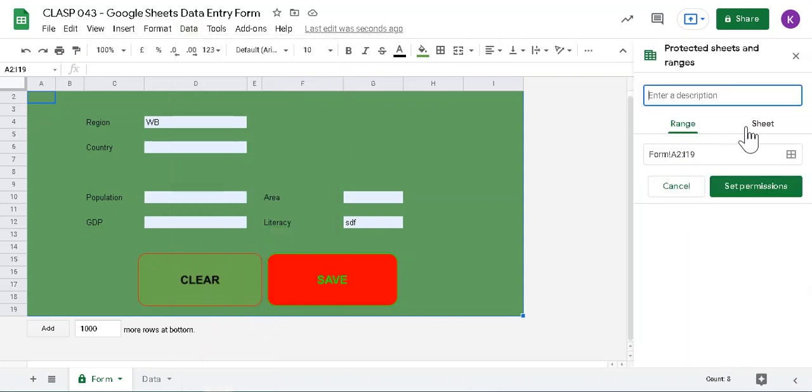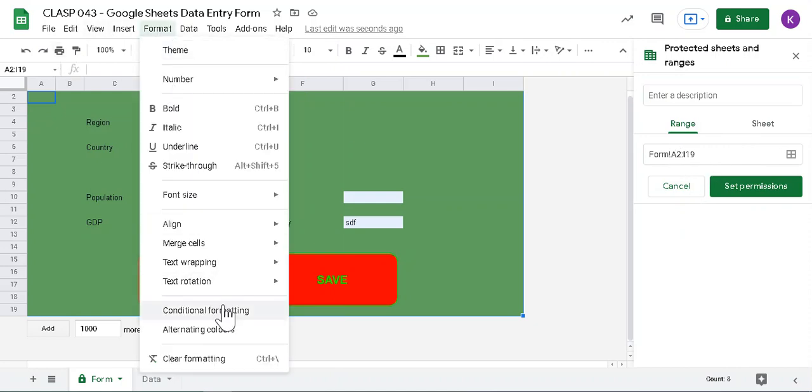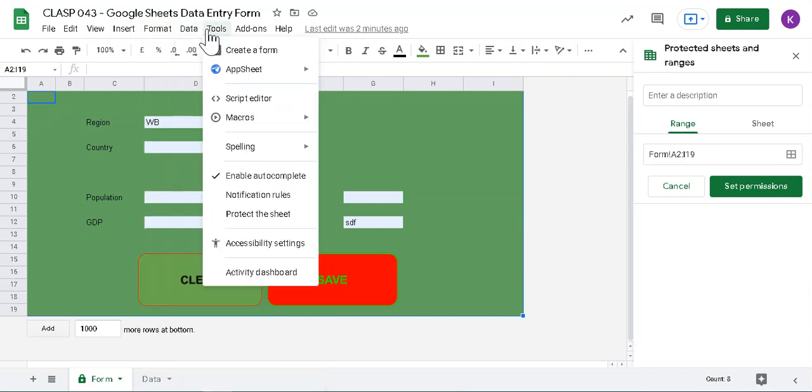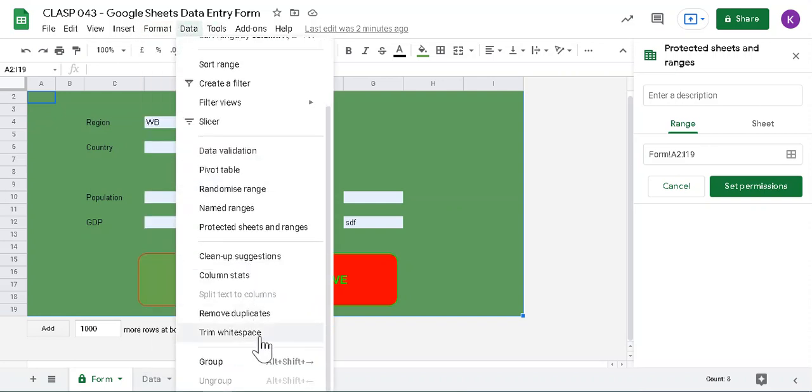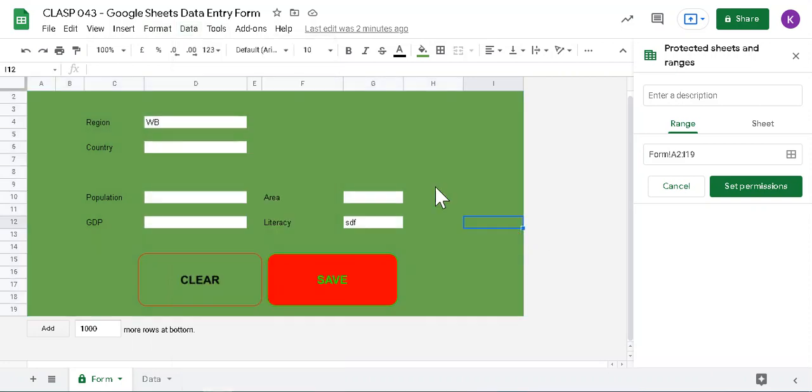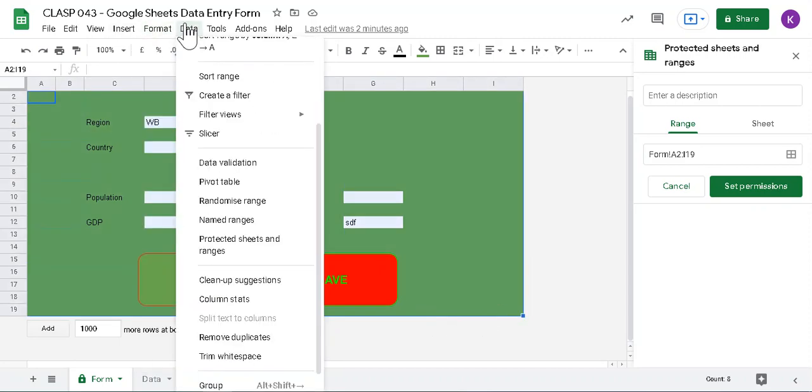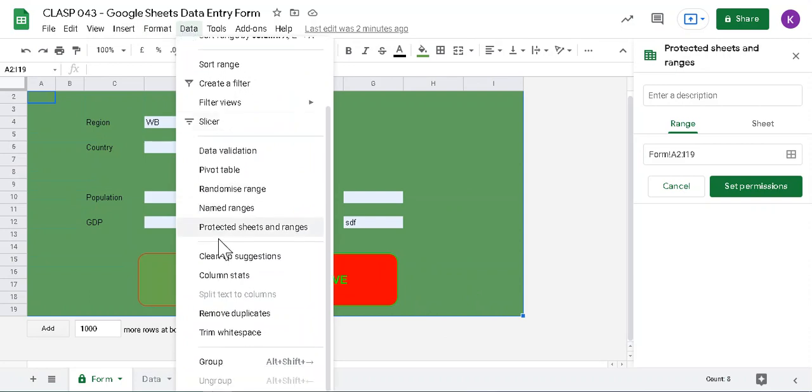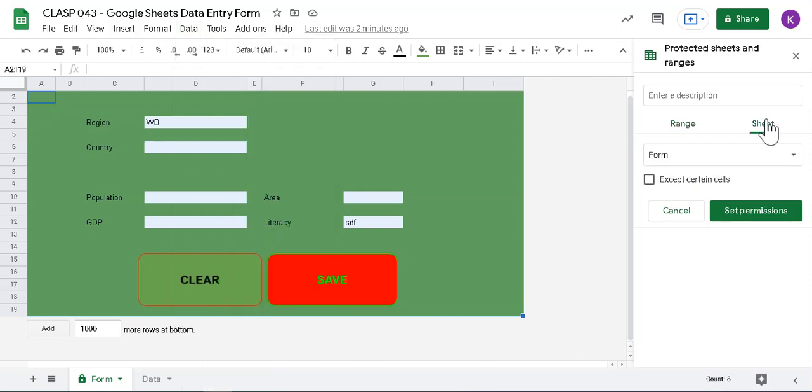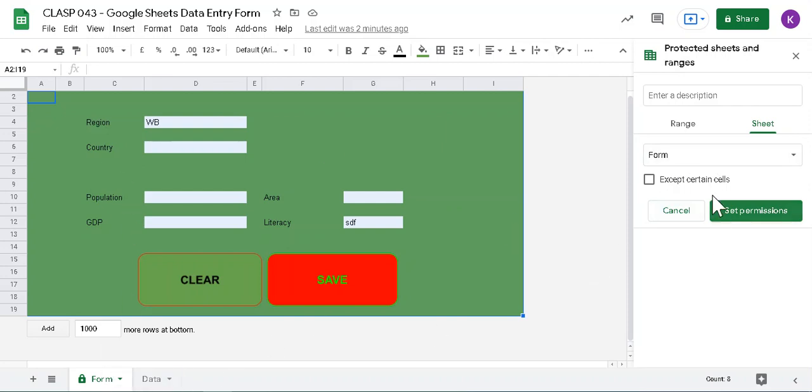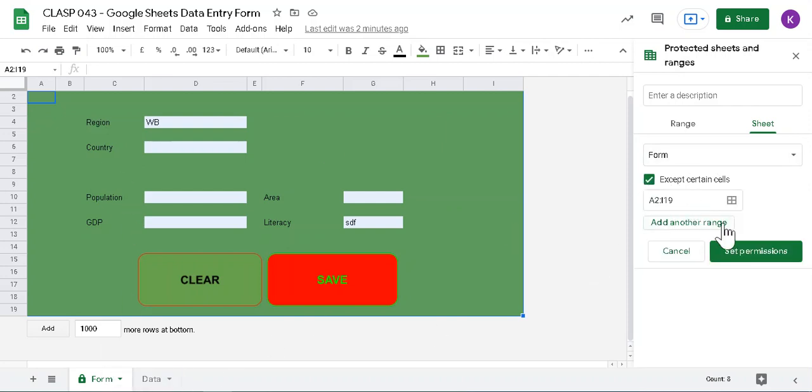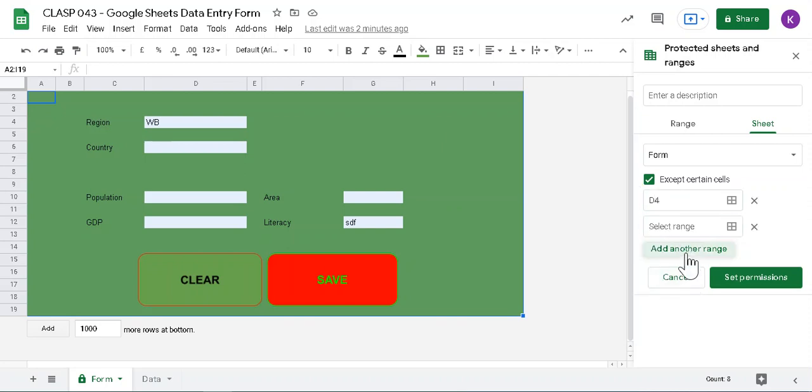Here I have already protected the range. So here I have this setting. I have selected the range and then sheet, so the whole form is protected, except certain cells. You can choose the cell here and give something like specific D4 and these. So you can add multiple things here if you like.